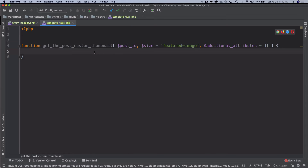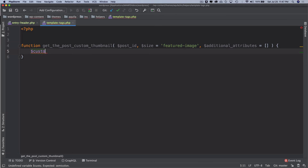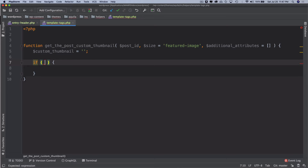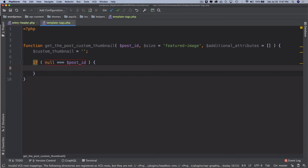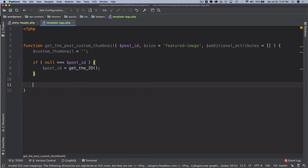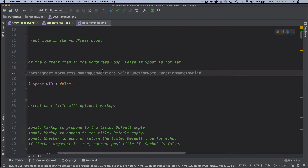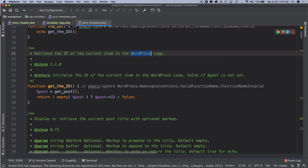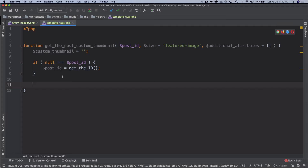Inside the function I'll create a variable '$custom_thumbnail' set to an empty string. If '$post_id' is null, I'll use the WordPress function 'get_the_ID()' to get it. Remember, you have to use this function inside the WordPress loop — it won't work outside of it. The docs say it retrieves the ID of the current item in the WordPress loop. Outside the loop you'd need to use the global '$post' variable and access '$post->ID'.